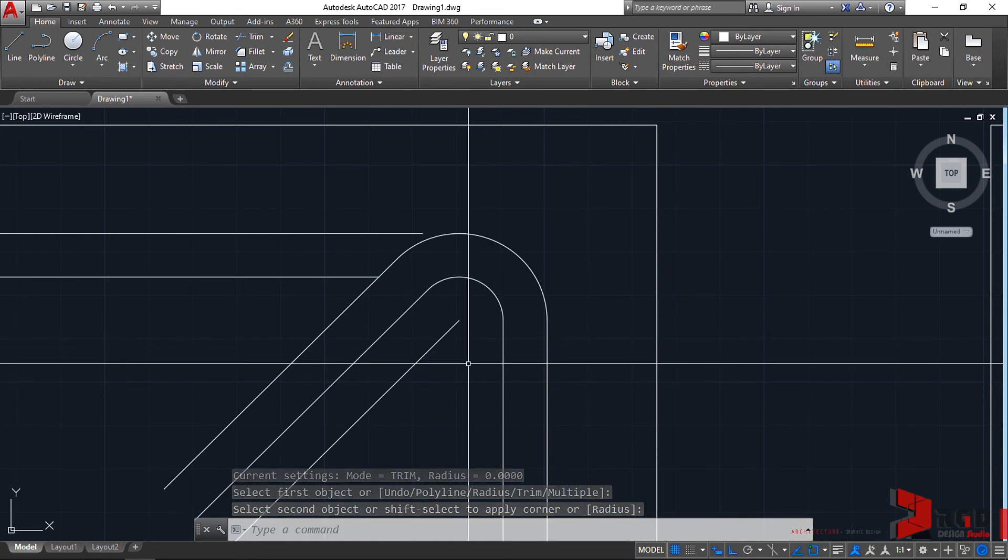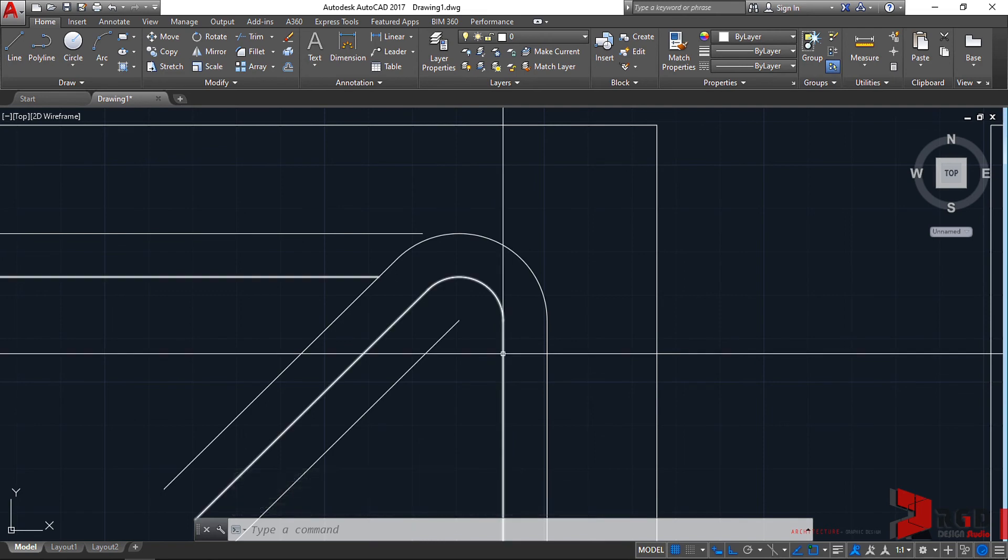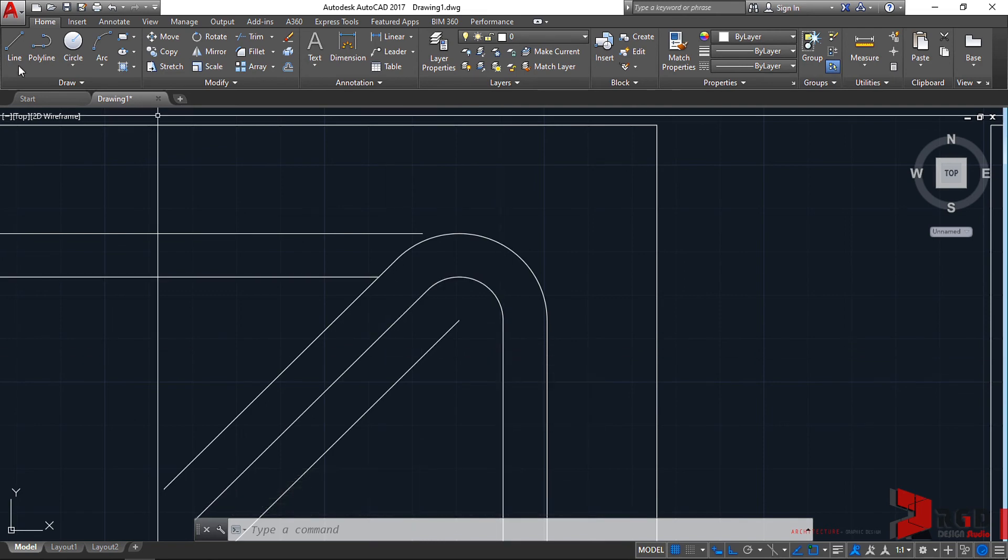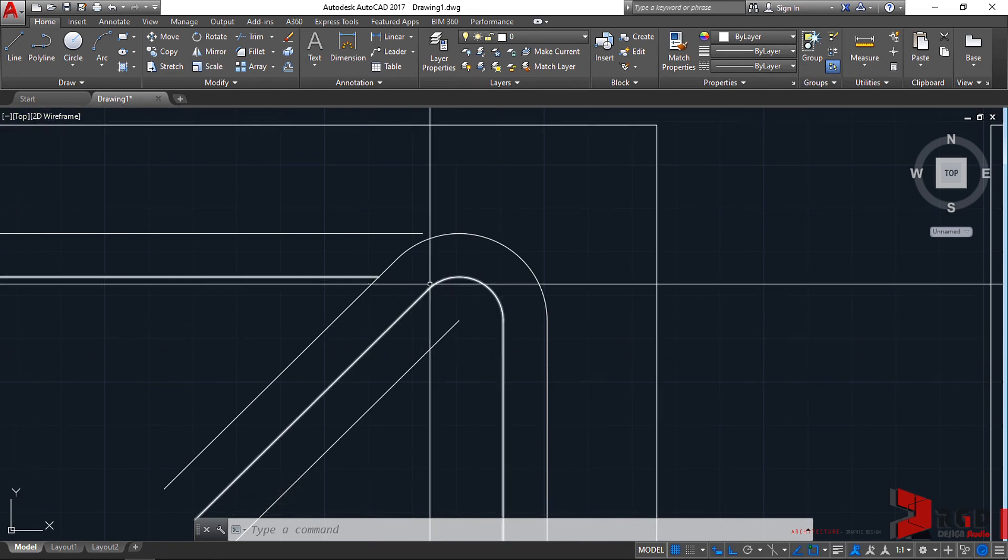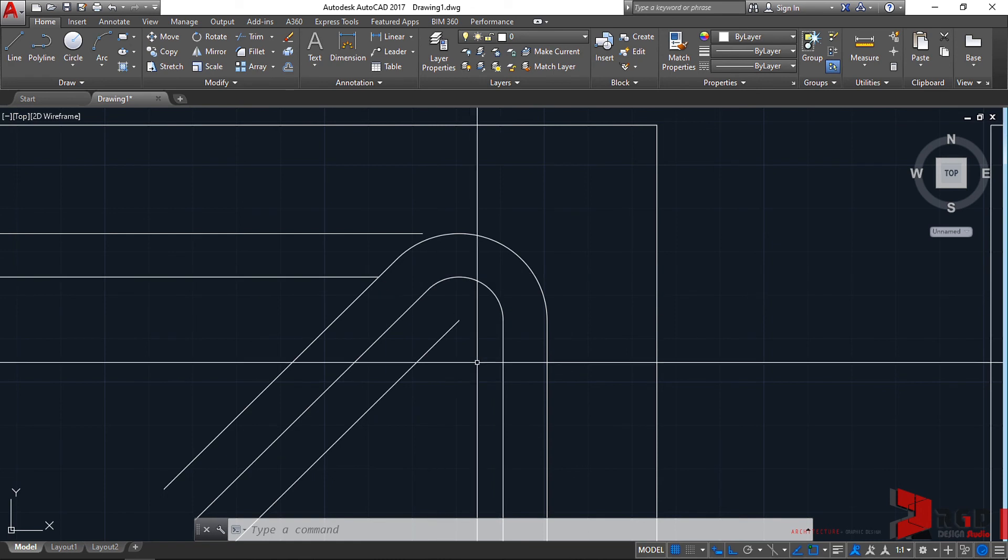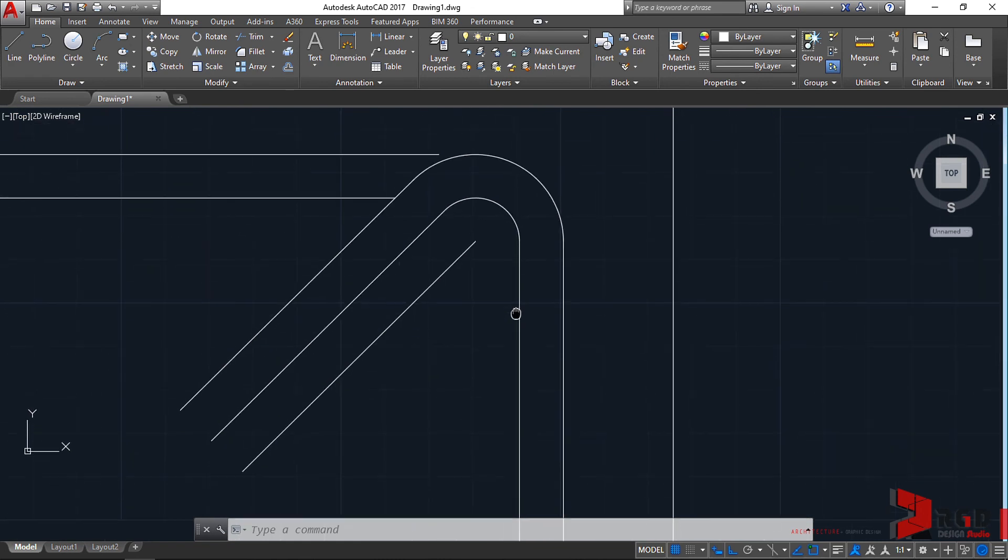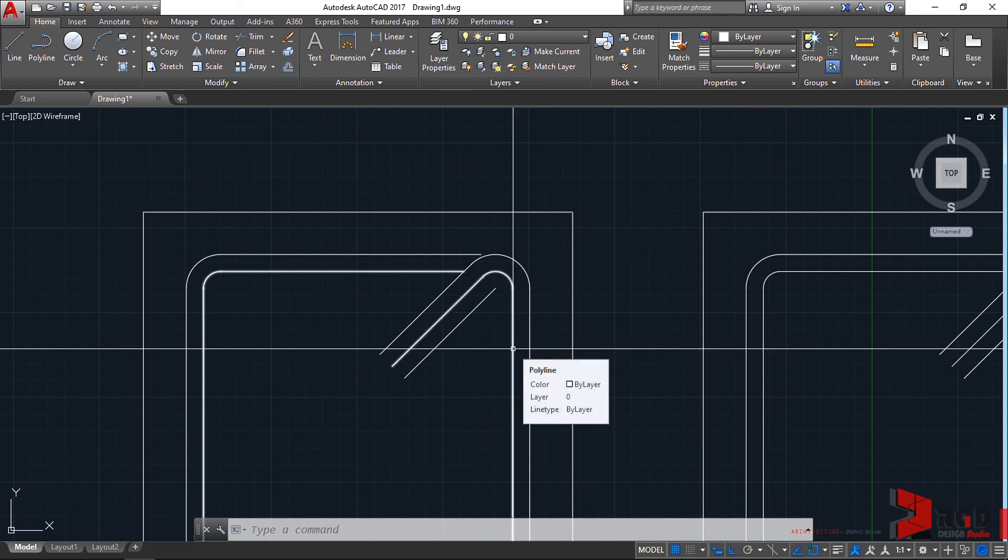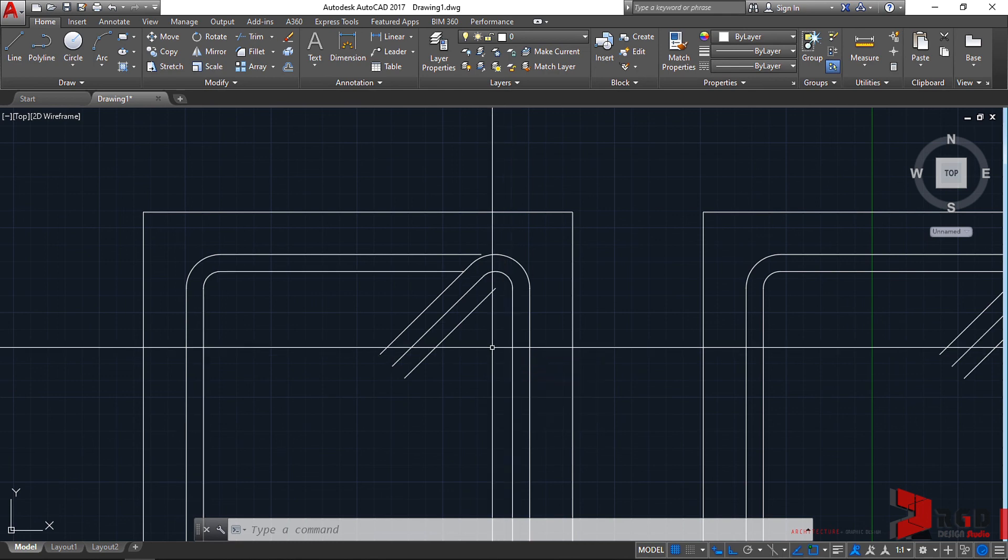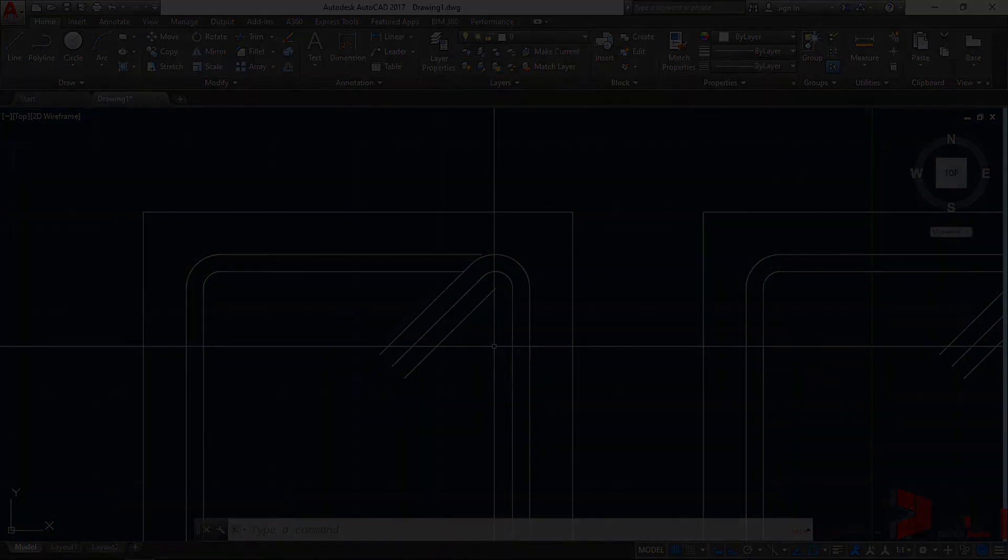Again, sometimes it could be that you've been working on a different plane and vertices of the lines don't actually coincide, or the direction of the polyline itself is wrong. You can simply access that through the PEdit command. Thank you for listening.